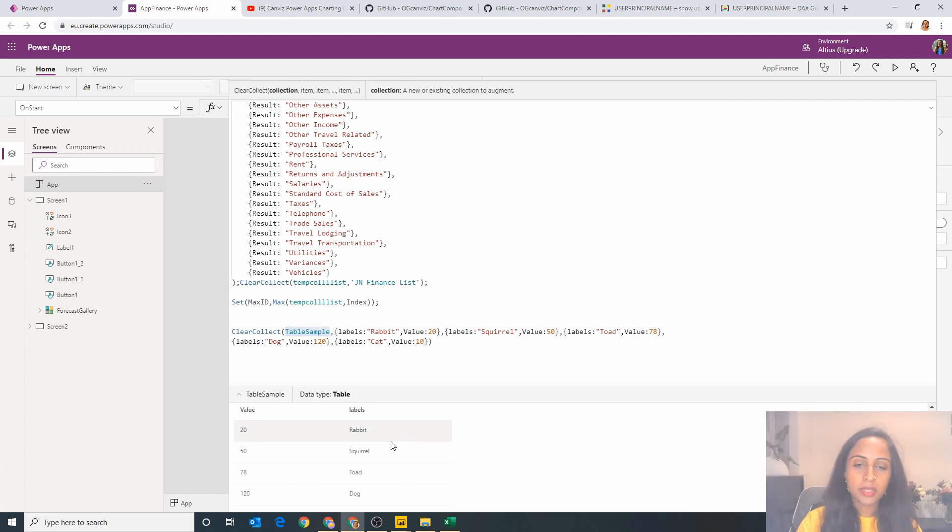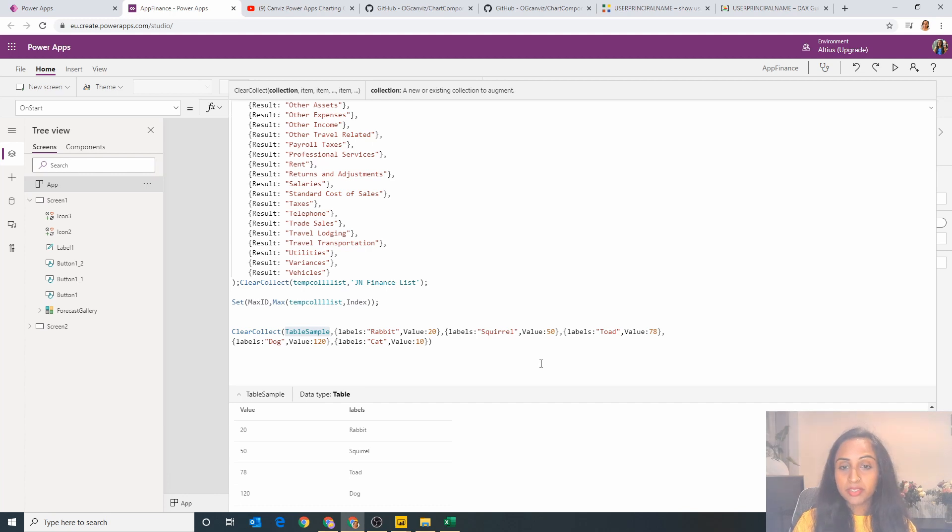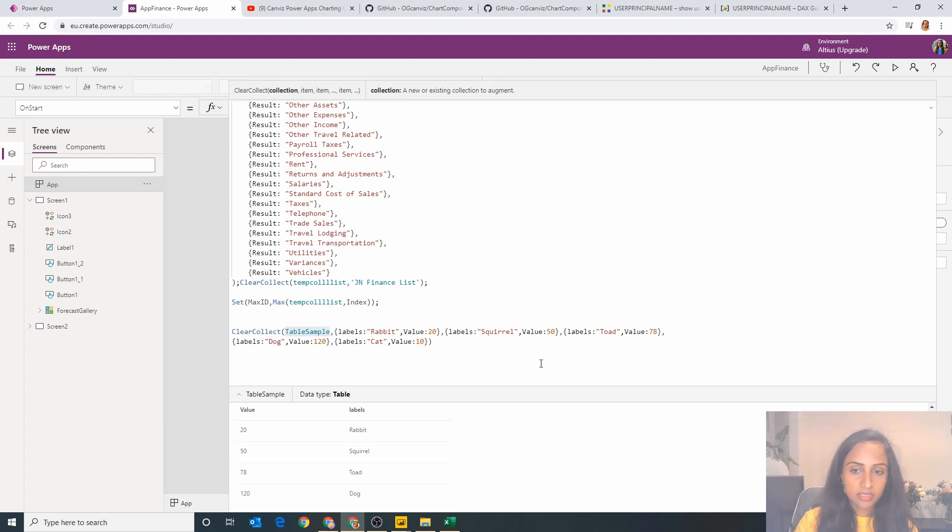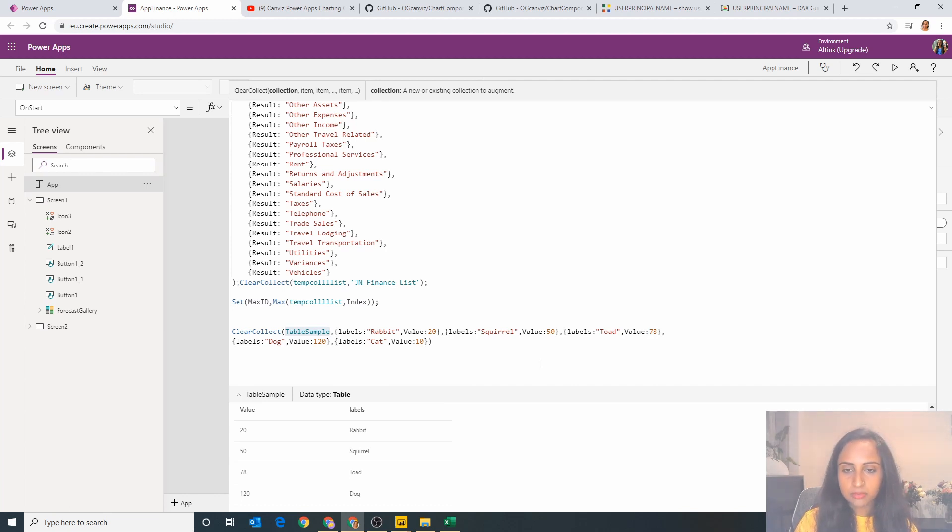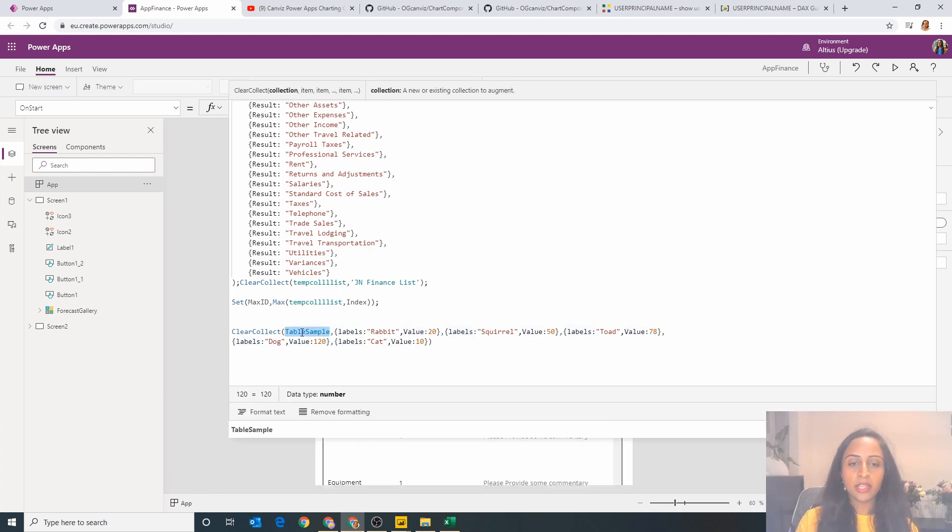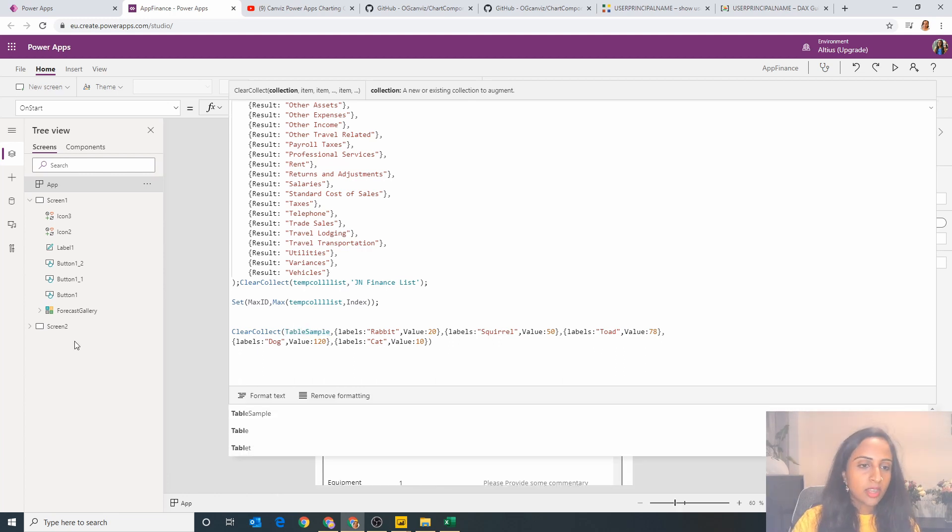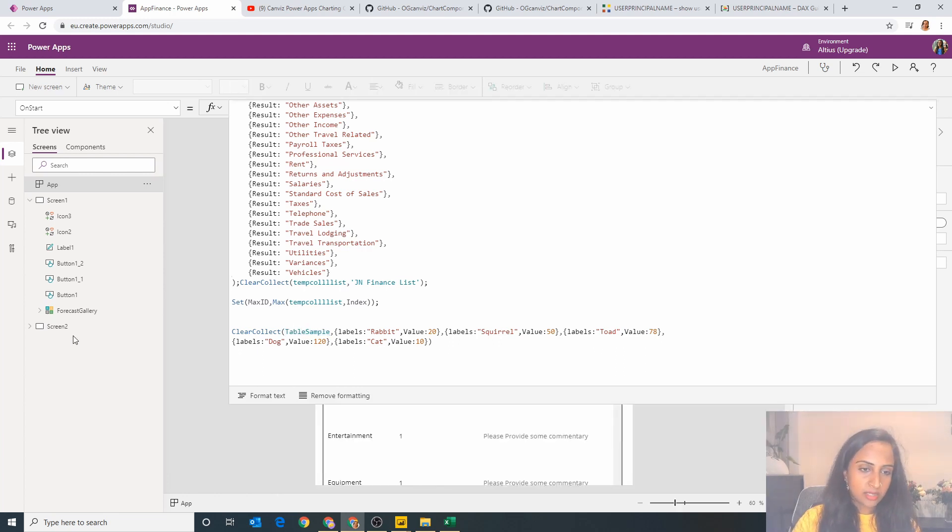So essentially I created this table and it's got these animals which I saw in the park. I didn't actually sit around and count these, it was just the first thing that came to my head. So essentially I saw 20 rabbits, 50 squirrels, 78 toads, 120 dogs and 10 cats. I decided to name them labels and values